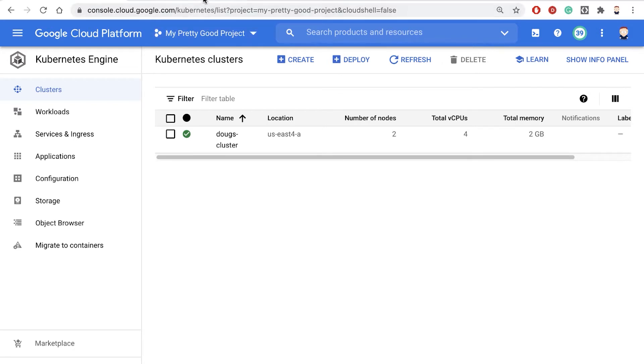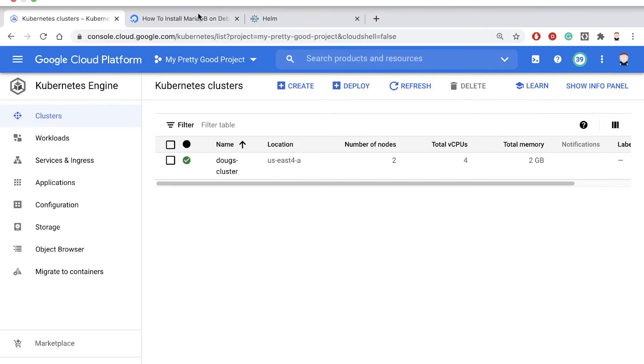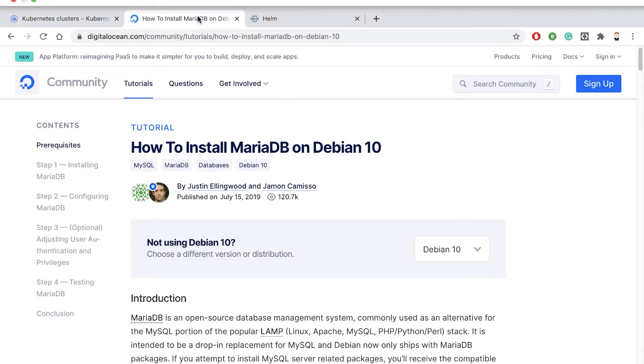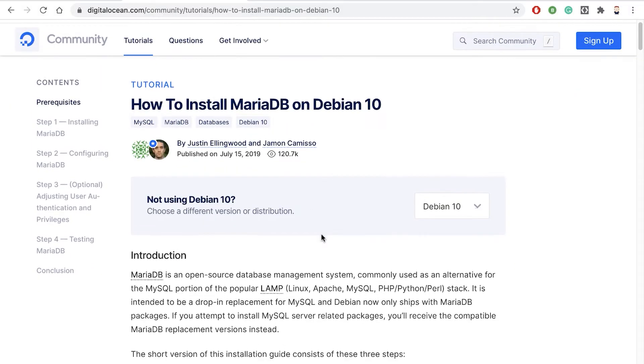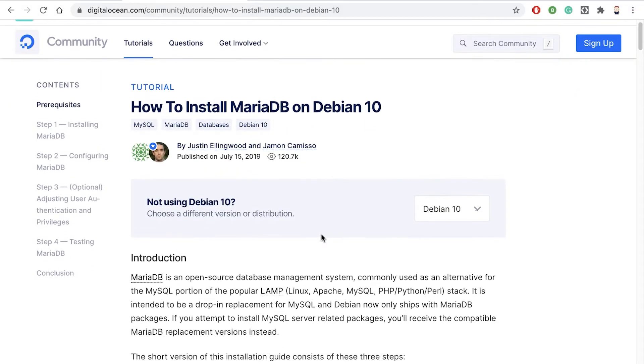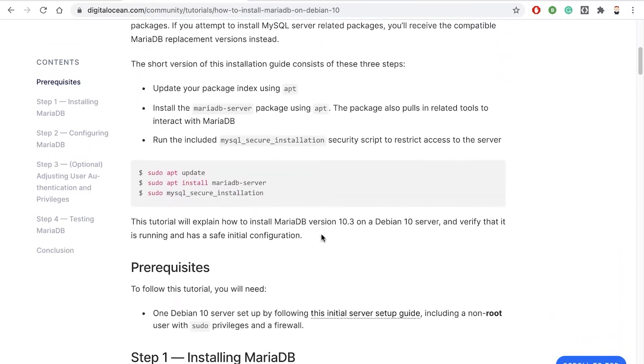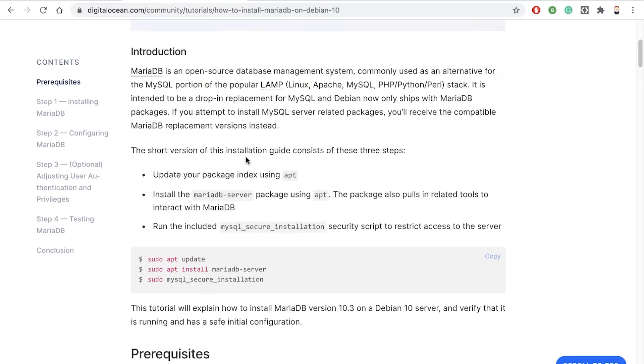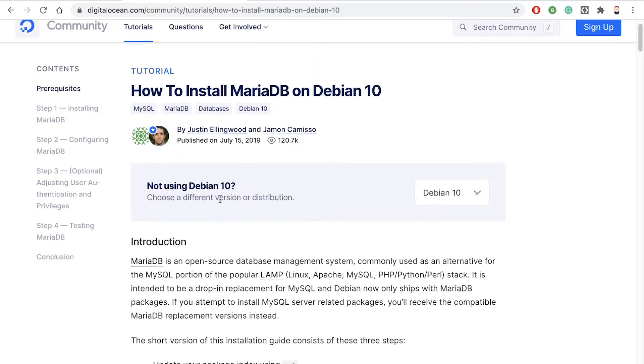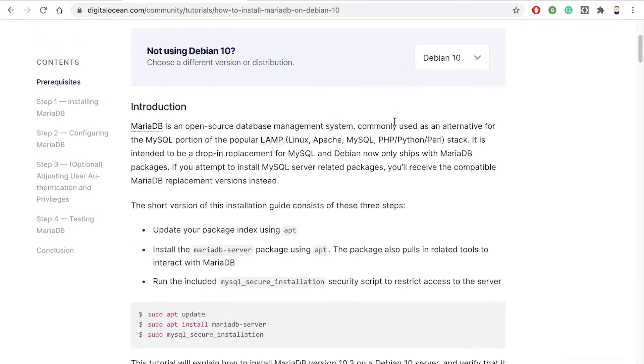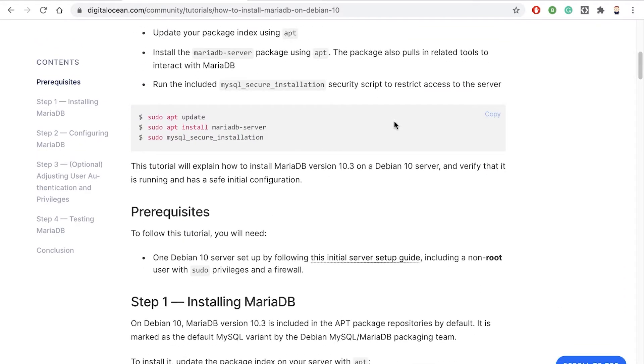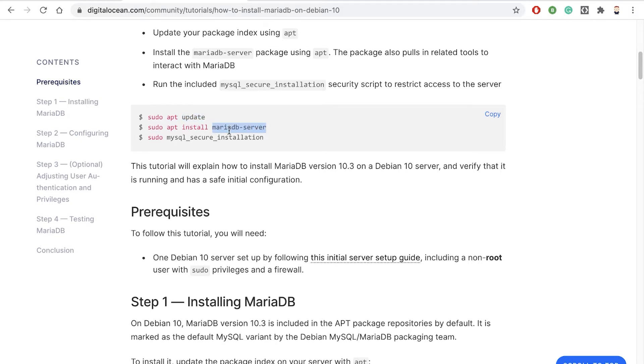If I was going to install MariaDB on a Linux machine, I would use a package manager to do that. So notice here, this is for installing MariaDB on Debian Linux. The package manager we would use in that case is apt. We'd say sudo apt update, and then sudo apt install mariadb-server, and that would install our server.